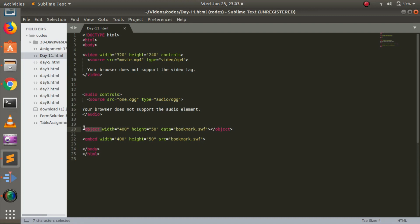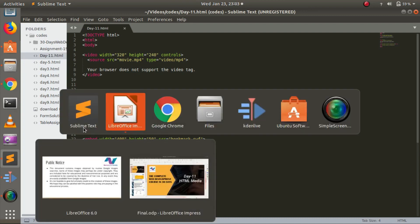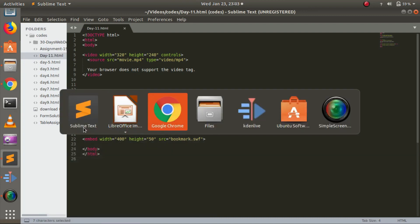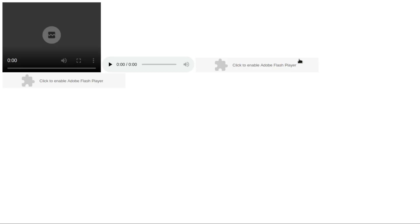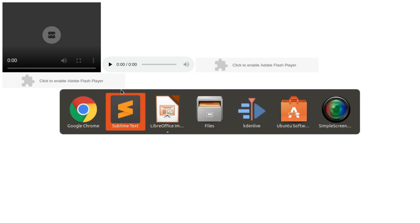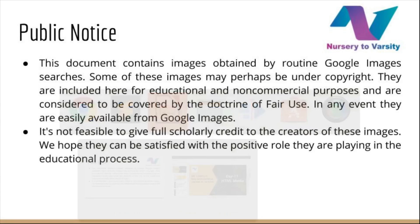Let me show you in a browser how it looks. This is the link: 'Click to enable Adobe Flash Player.' This is the Flash Player link, and this also is the Flash Player link. The object and embed work similarly. The difference is that with embed, you don't have to close it, but with object, you have to open and close it.